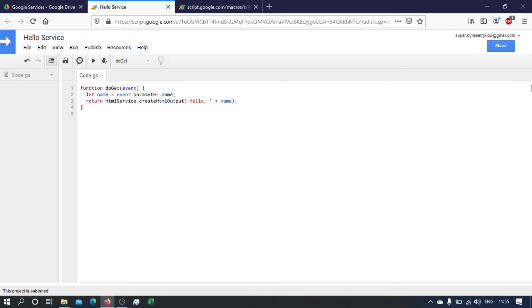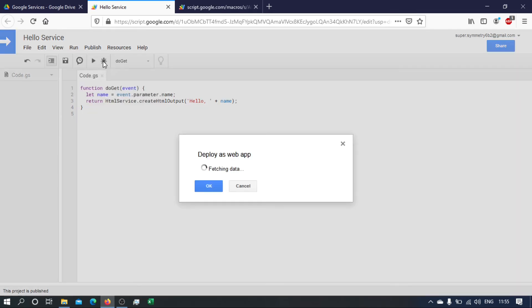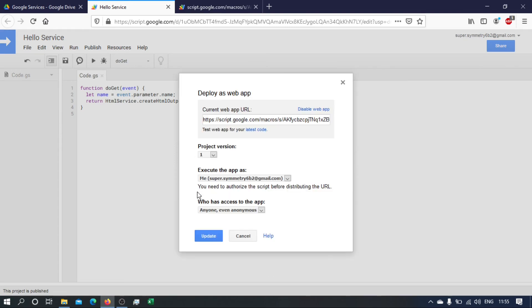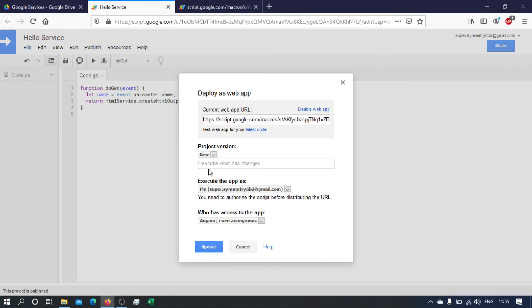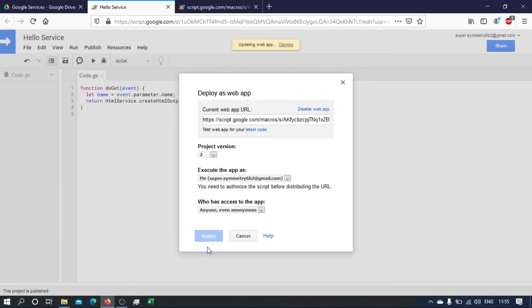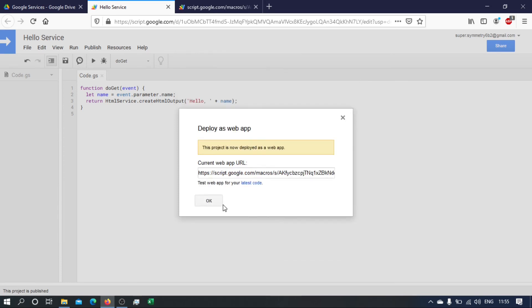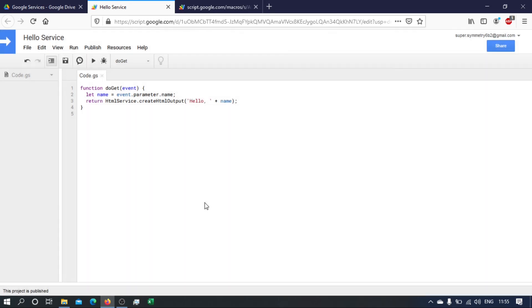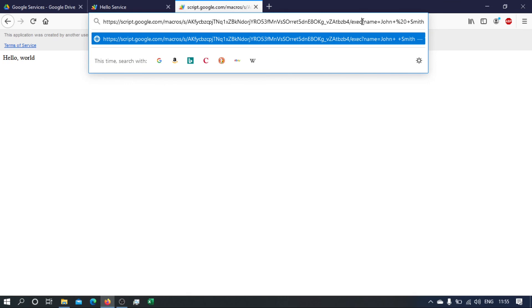Okay, once we save that, we publish it again. Make sure that you choose new version and then update. The URL will be exactly the same. And now hopefully when we run this, we will get hello John Smith. Okay, perfect.